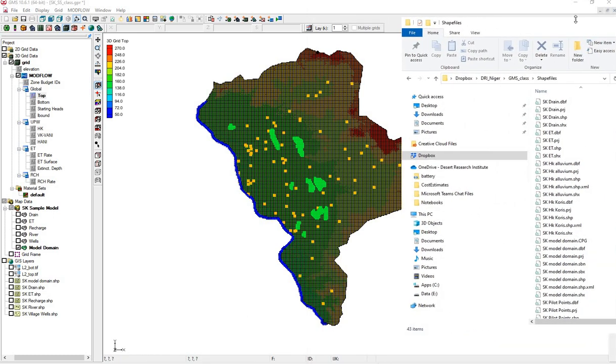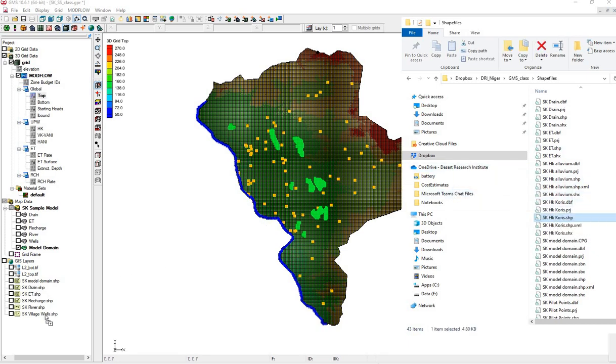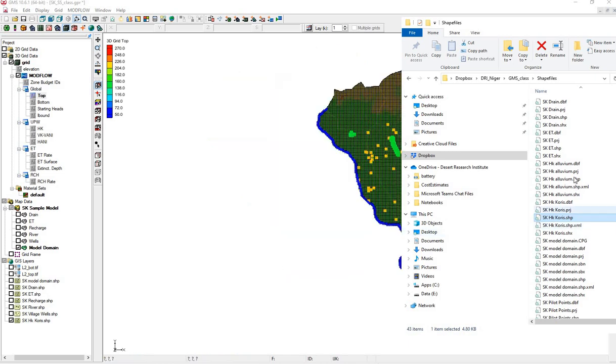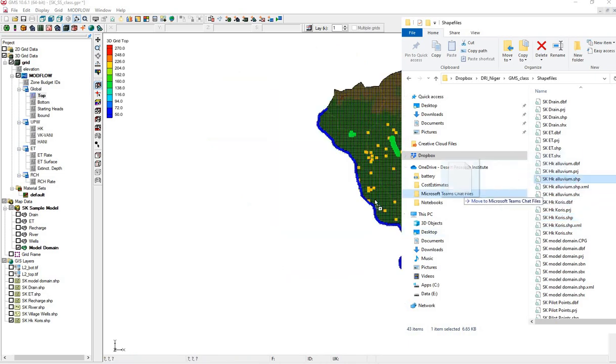We have two shape files, one called Cori's for one area of the model, and another named Alluvium for another area of the model.